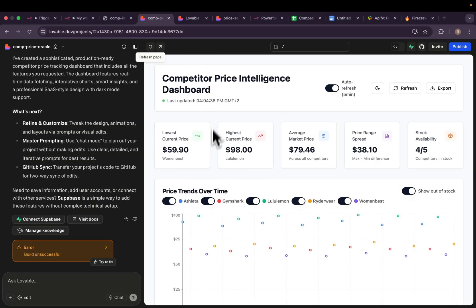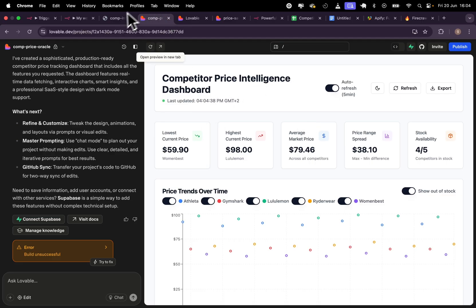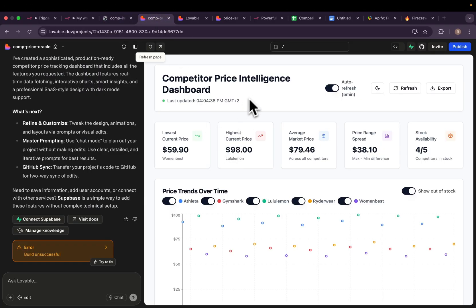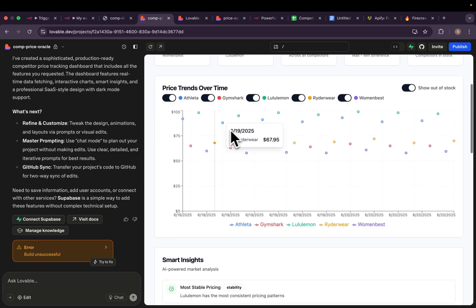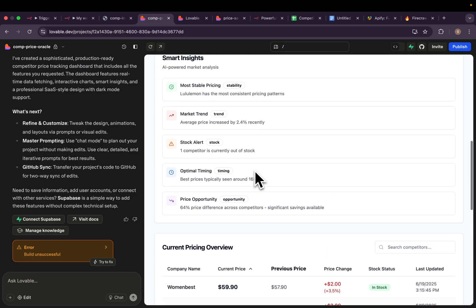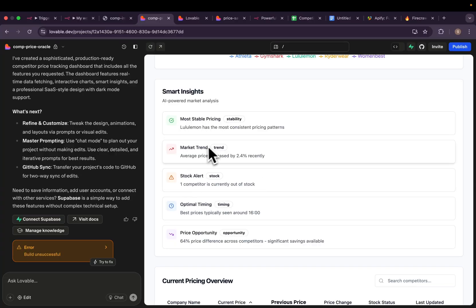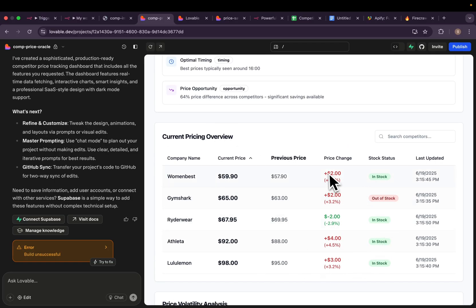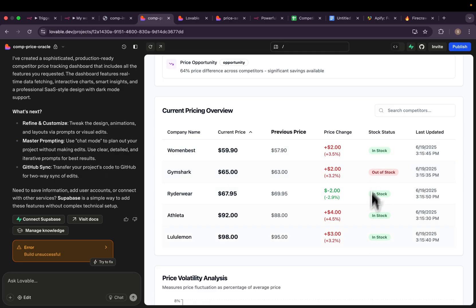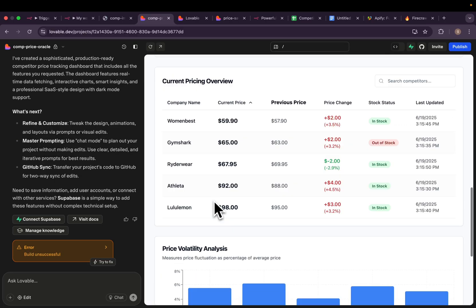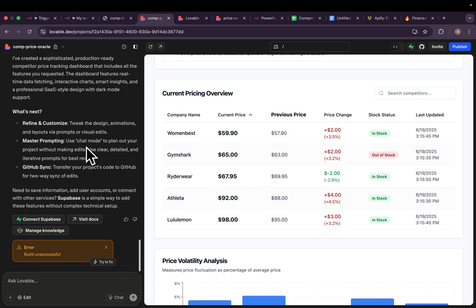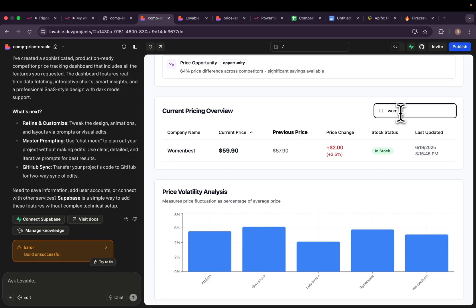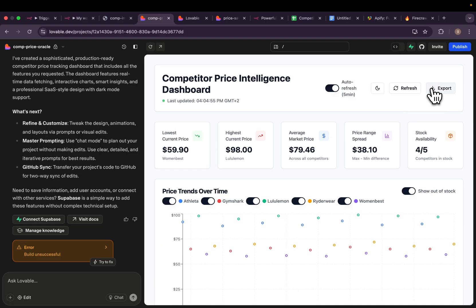We just finished generating the dashboard and it looks very good. It's not exactly the same as the one we built before, but it contains all the information we need. It was last updated at 4:04. We have charts data, smart insights which generated very well — most stable pricing, market trend, and stock alert. One competitor is currently out of stock. It has a pricing overview table where you can see price changes by percentage, and we can also see the stock status. With just one prompt, we were able to generate a fully functional dashboard. Search is working, though export is not working yet — but we can tell it to work on the export and generate a report.